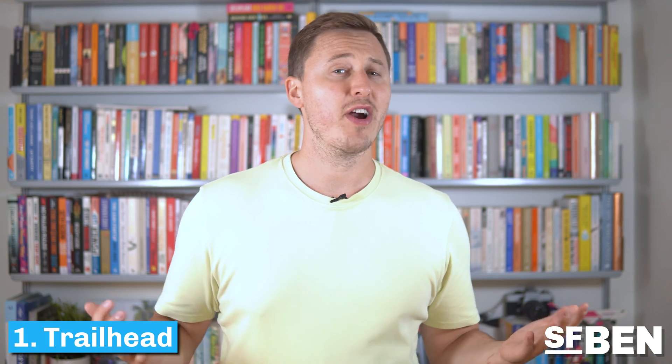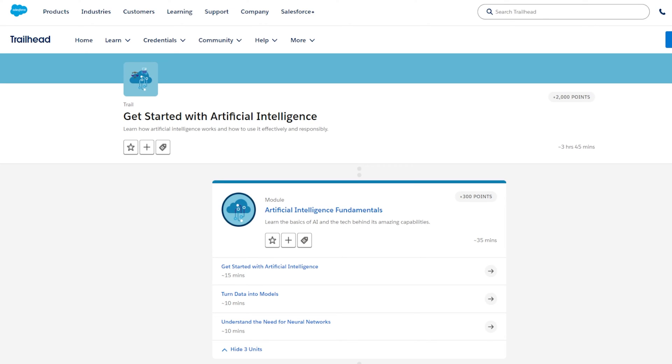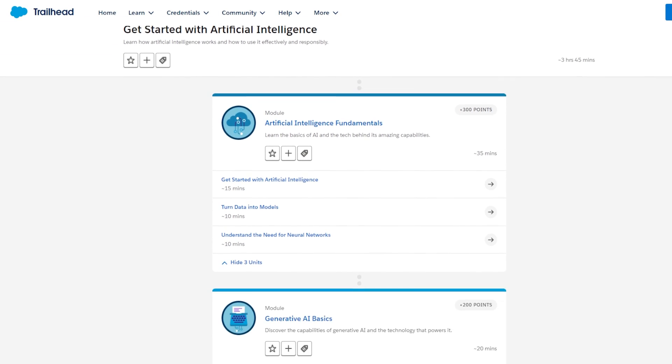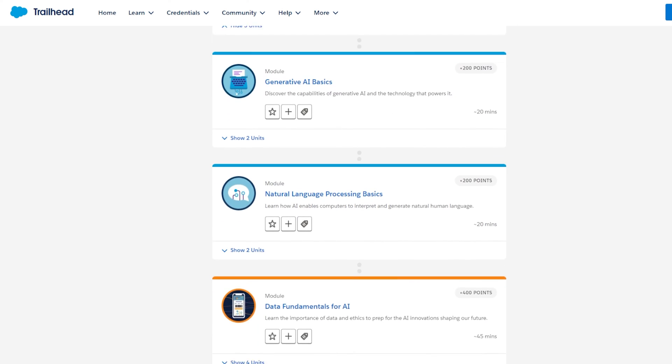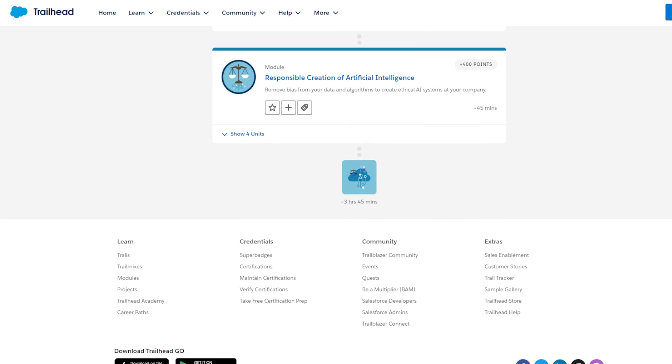First up, we've got every Trailblazer's go-to learning platform: Trailhead. Trailhead has had AI modules for a while, ever since Einstein was originally released many years ago. But this year they've stepped up their game and have been incrementally releasing modules and trails to prepare us for what's coming. This includes the Get Started with Artificial Intelligence trail, which includes seven modules covering the basics but also ethics and bias that need to be addressed with AI.